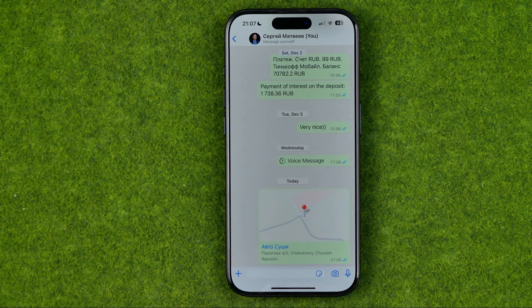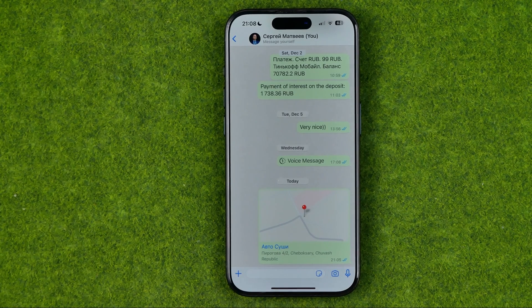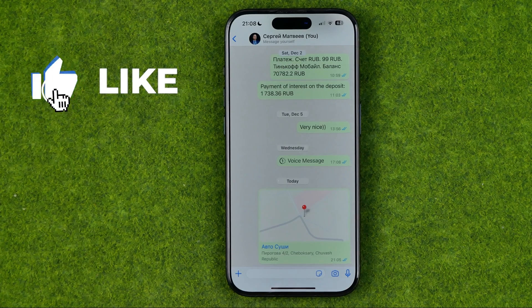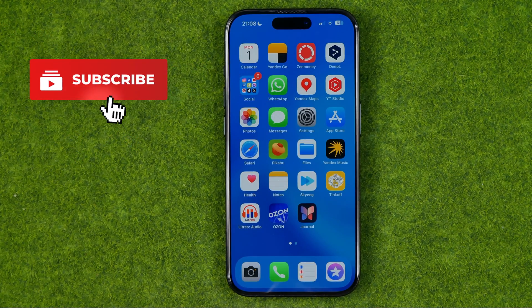In this video I'm going to show you how you can easily open a WhatsApp location in Google Maps. Be sure to watch the video to the very end so you don't make any mistakes. Let's get started.